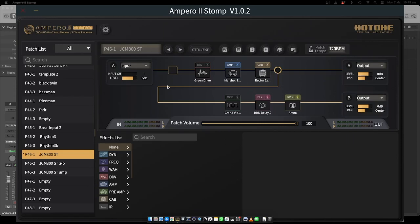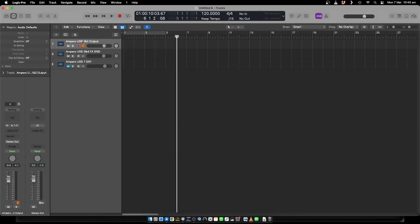So basically your normal signal chain would be input left, however you want to configure your amp, cab, and modulation. At the moment it is going to output B and also to A, so you would think that you'd be able to pan this left and right. I'm just going to make sure that in Logic I've got this in stereo, which it is.